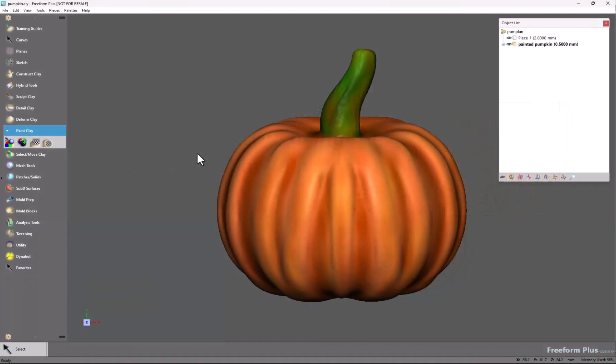This video is going to cover the new Copy Image from Paint tool. This tool is designed to copy color information from clay — a painted clay model inside Freeform — to a mesh as an image texture.